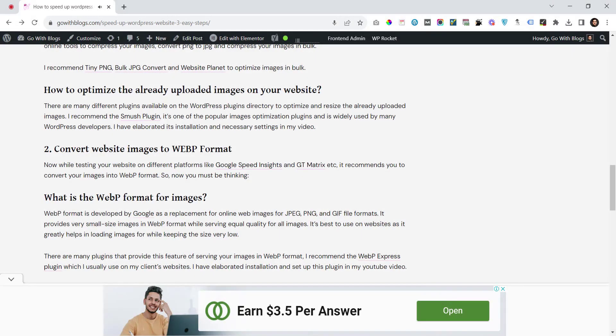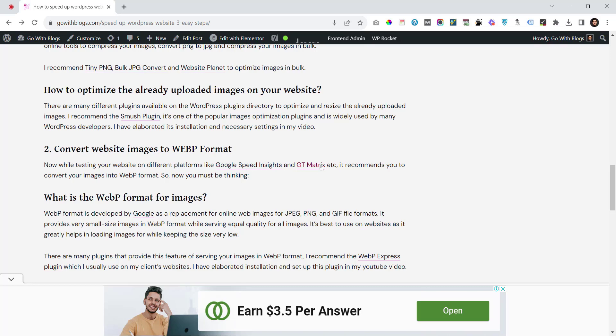Hi, welcome to WPAgent. This video is about automatically opening external links in a new tab. This is handy for blogging websites when you have different external links on your website, like Google Speed Insights and GT Matrix, that you would like to open in a new tab.